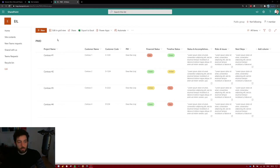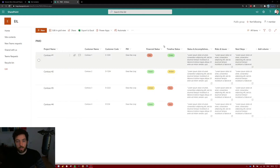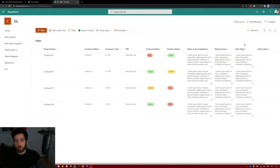Today we're going to look at the PMO SharePoint list we created a couple of videos ago. I've added some more columns like financial status and timeline status — a choice column and a couple of multi-line text columns as well.